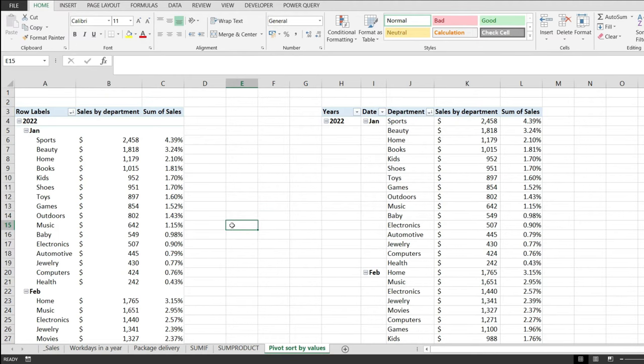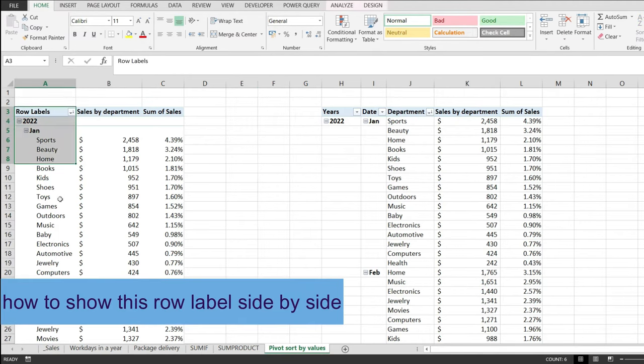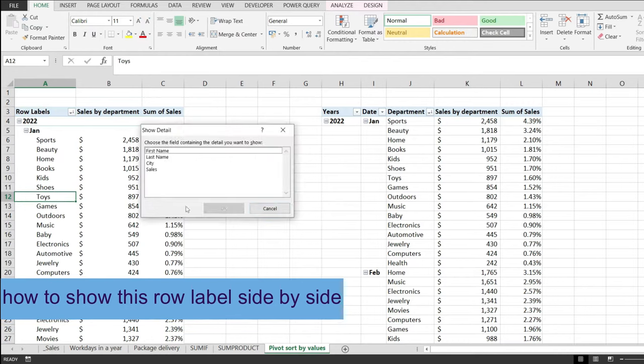In this quick video, I would like to show you how to show this row label side by side in a pivot table in Excel.